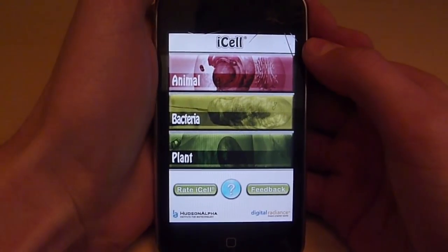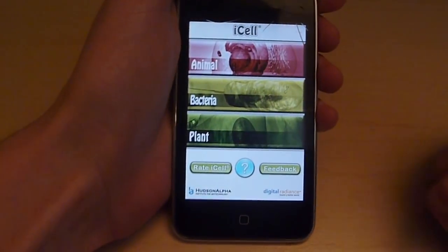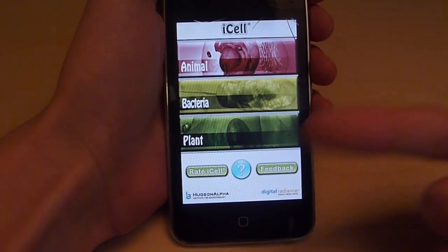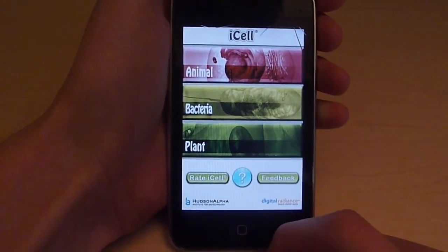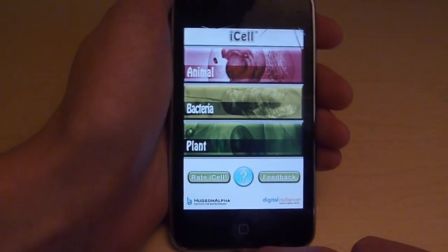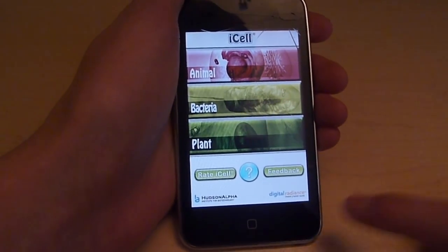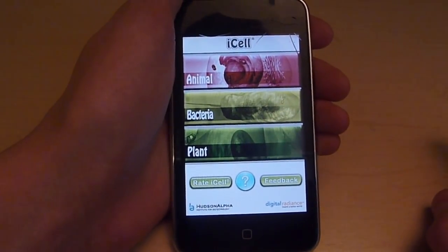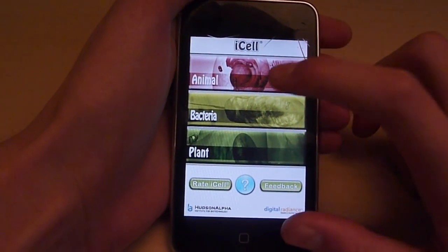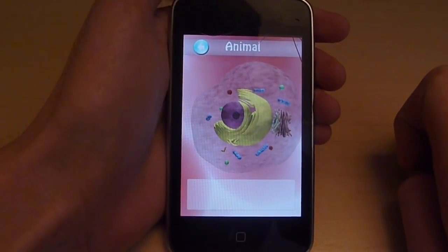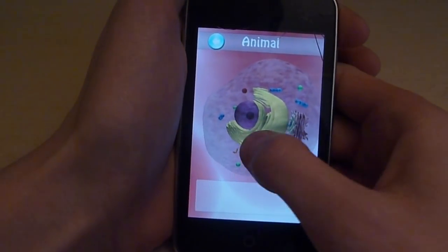Sorry about that. So you come to the menu and you can see the animal, bacteria, and plant options that you can touch. You can rate the iCell app — I could rate it like one star because it crashed, but I'm just kidding. Some apps do that but I just don't like when they do that. You can give feedback. The question mark I'm not going to press because it's probably going to take me out of the app. Anyways, let's get into the animal cell.